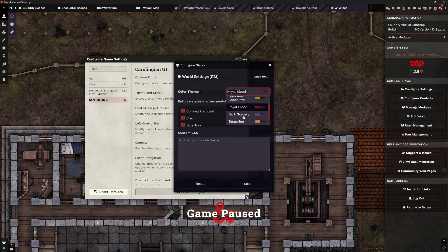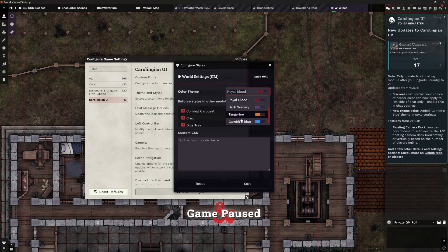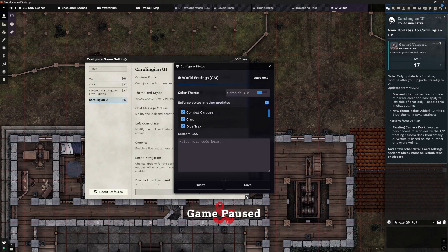You can see the themes here: Caroligian Teal, Royal Blood, Gambit Blue, etc. These affect the borders and things around the UI. At the top right we've got a red border because I've got it on Royal Blood. If I change that to Gambit Blue, that changes to blue. Our scroll bar is blue too.